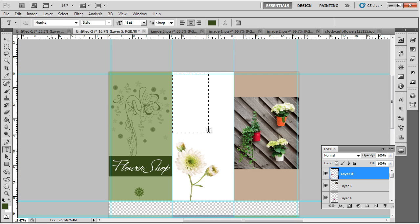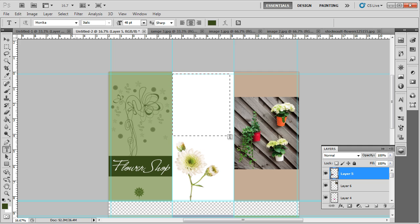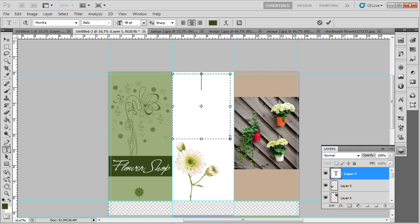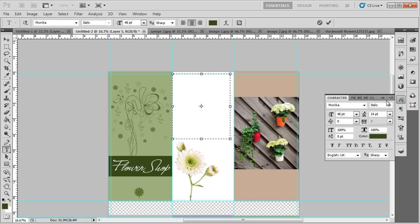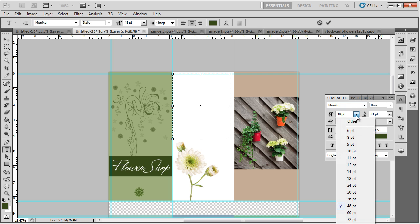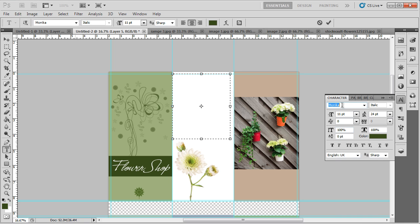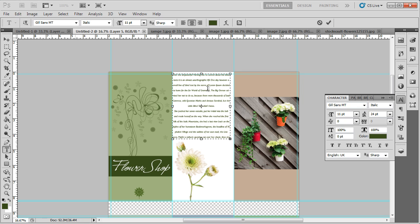we will use the type tool to insert the body text. So first, let's start by making a text box the size of the middle page. Next, let's set the font size to 11 points, font type to Gil Sans MT, and paste the text in the text box. You can adjust the text formatting according to your requirements as well.